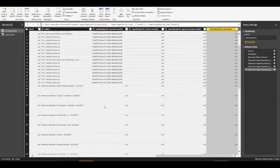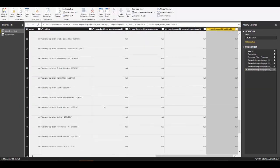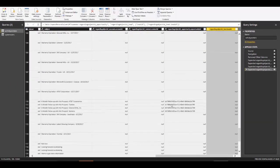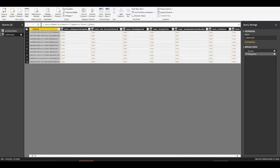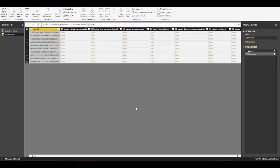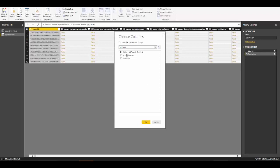Our activity pointer is cleaned up — we can see some activities are linked to appointments, which confirms it's working correctly. We'll do the same for system users: deselect all columns, then just select the ID and full name of the system user, so we can link this back to the activity table.